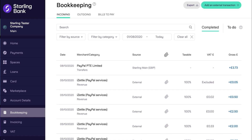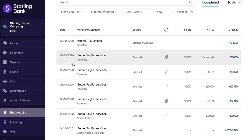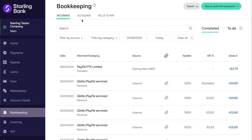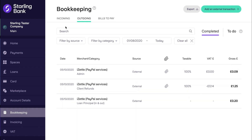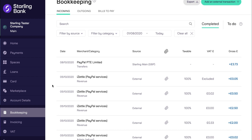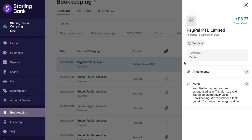After iZettle have taken their fees, iZettle will send the money for your sales to your bank account. The iZettle integration takes each day's incoming and outgoing transactions and automatically populates the bookkeeping section of the toolkit, despite the money not currently having reached your Starling account. Therefore, when you are paid, the integration marks the payment from iZettle as a transfer to avoid double counting revenue. Please note that any payouts you receive from iZettle will be marked in Starling as PayPal PTE Ltd. It is important not to re-categorise these payout transactions.